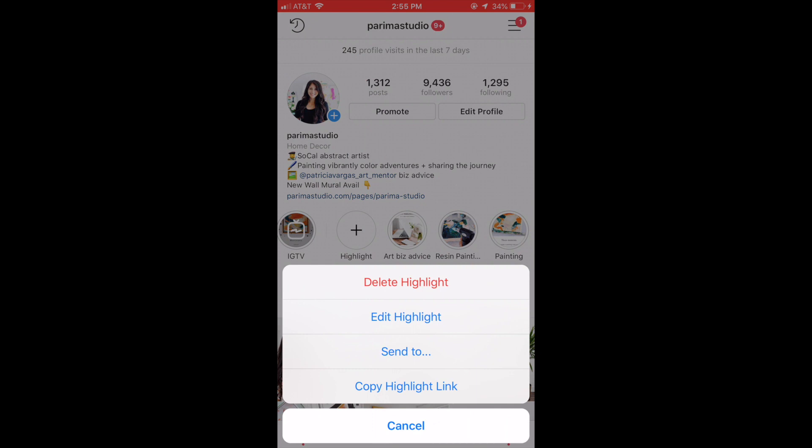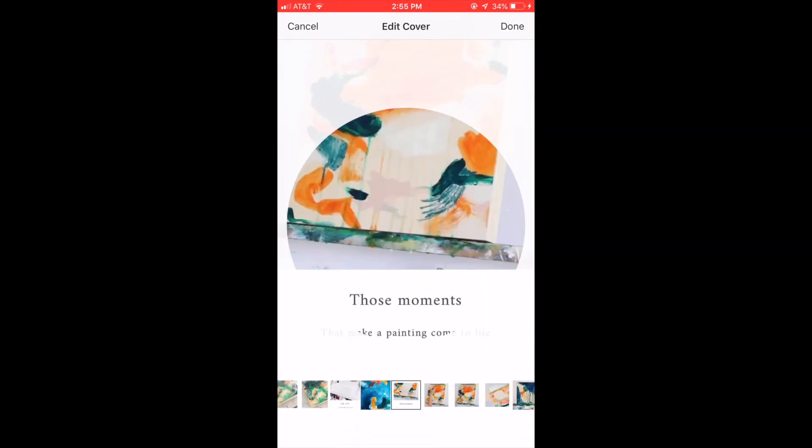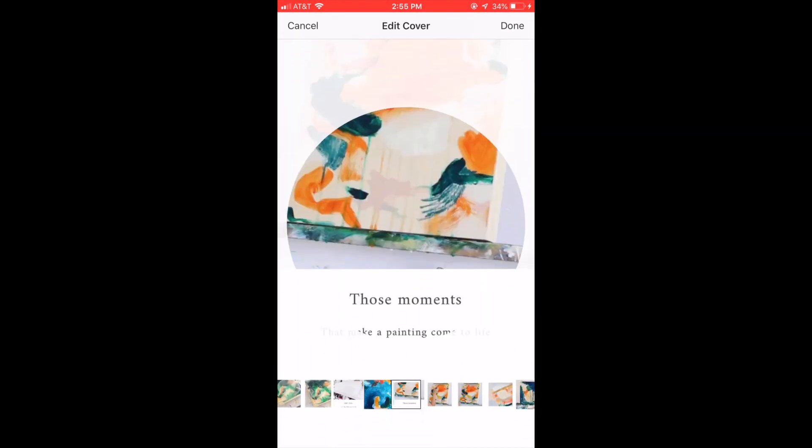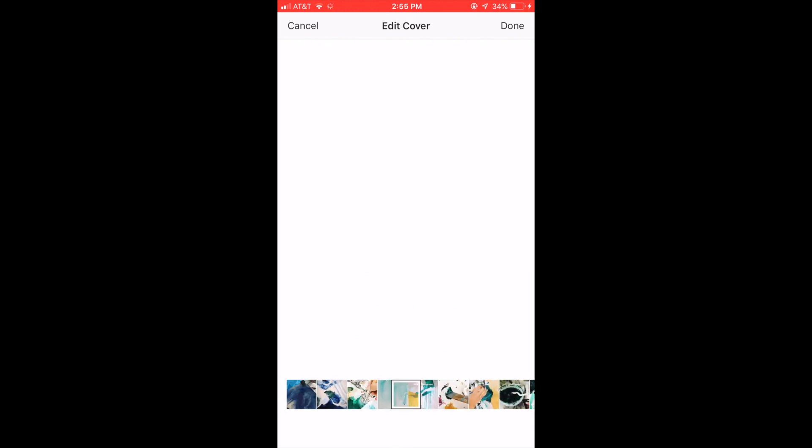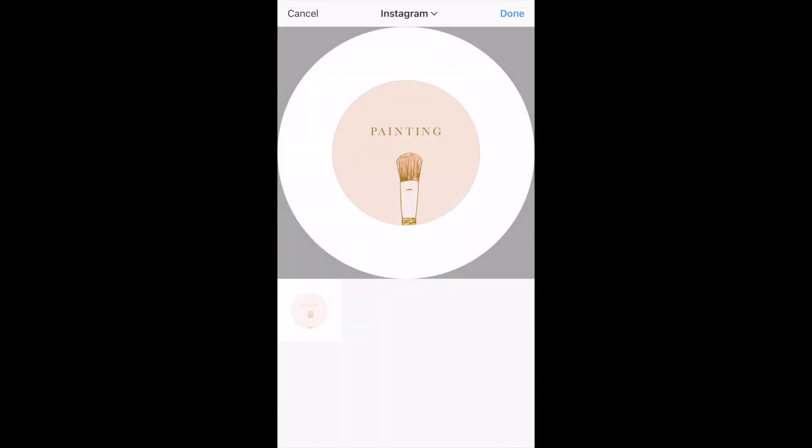Then we're going to click Edit Highlight and then go to Edit Cover and then scroll all the way to the left and you're going to see the picture icon to upload your own picture.